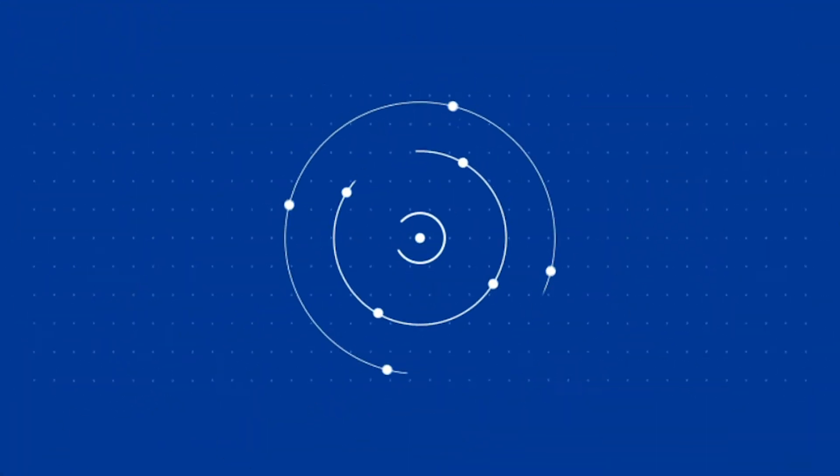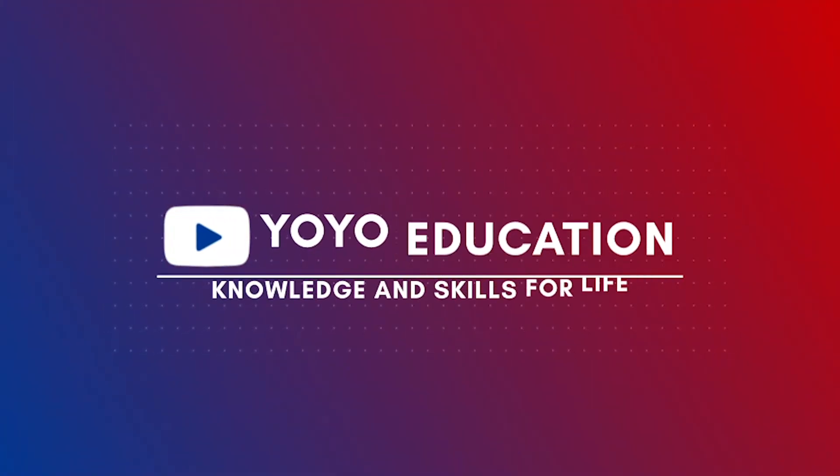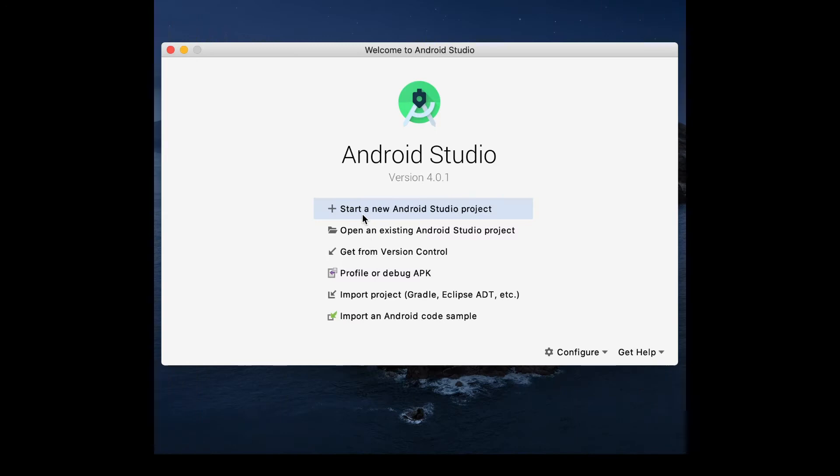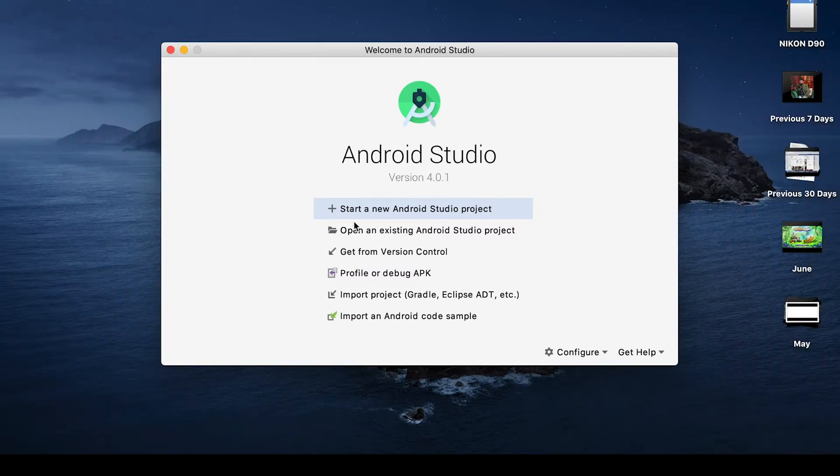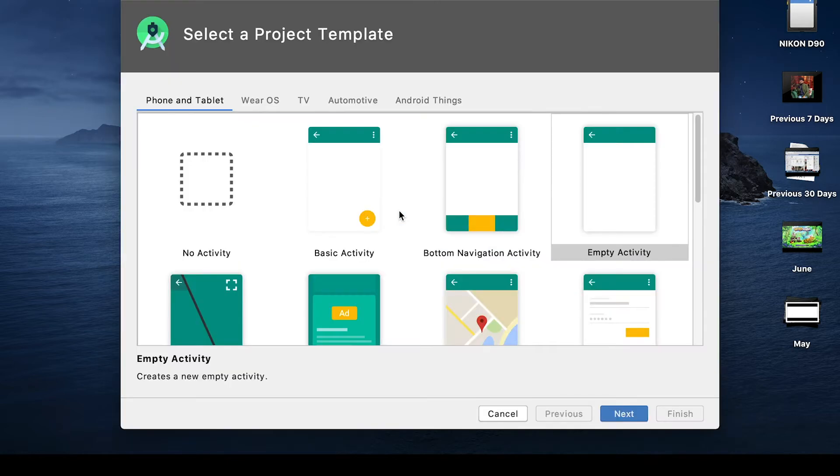Hey welcome, we're going to build our first Android application with a welcome screen. You can see there are a lot of options here on the welcome screen. We're going to dive straight in and start a new Android Studio project.